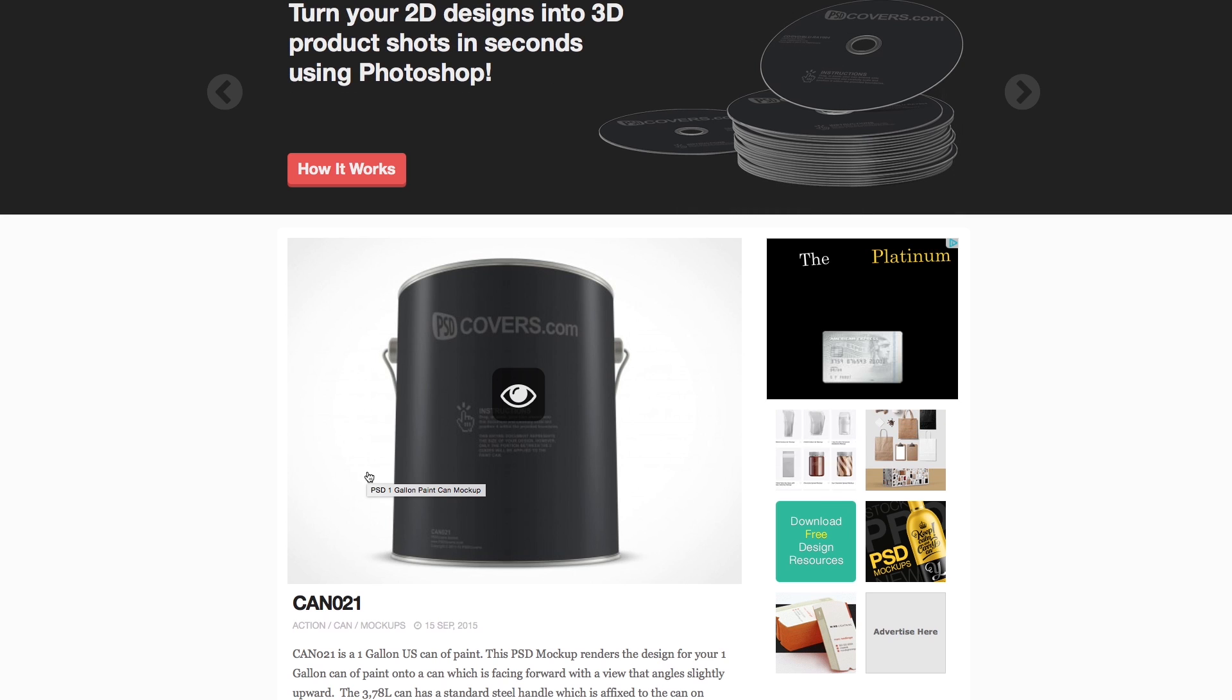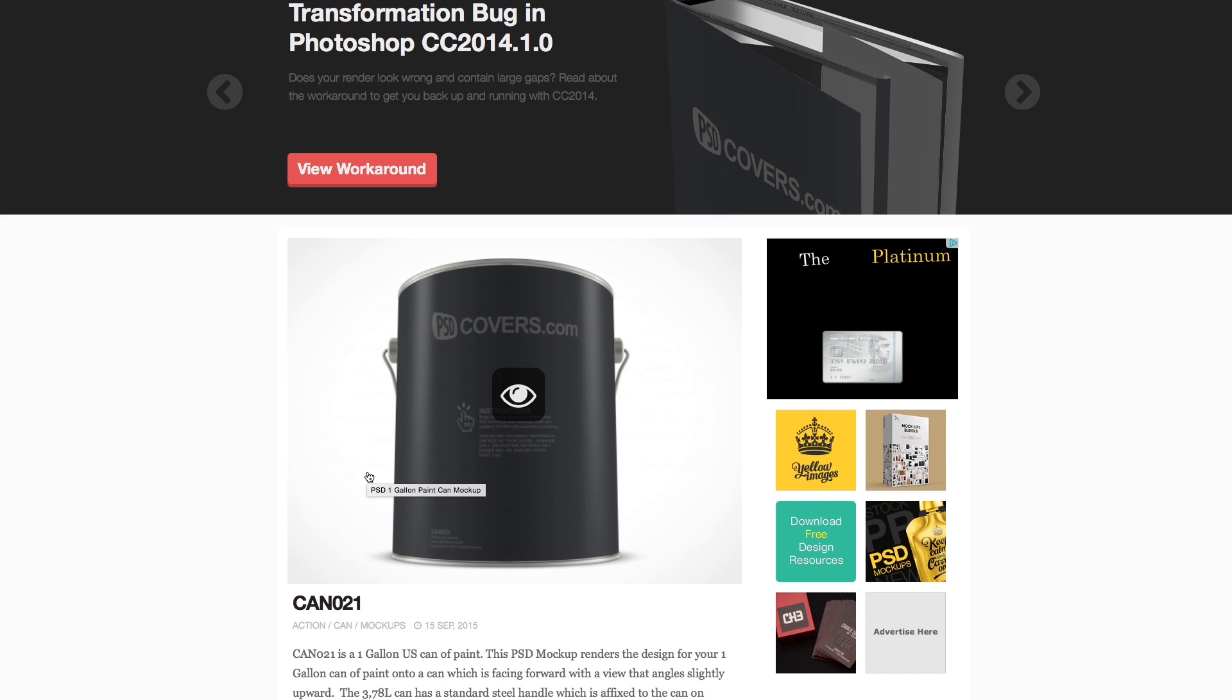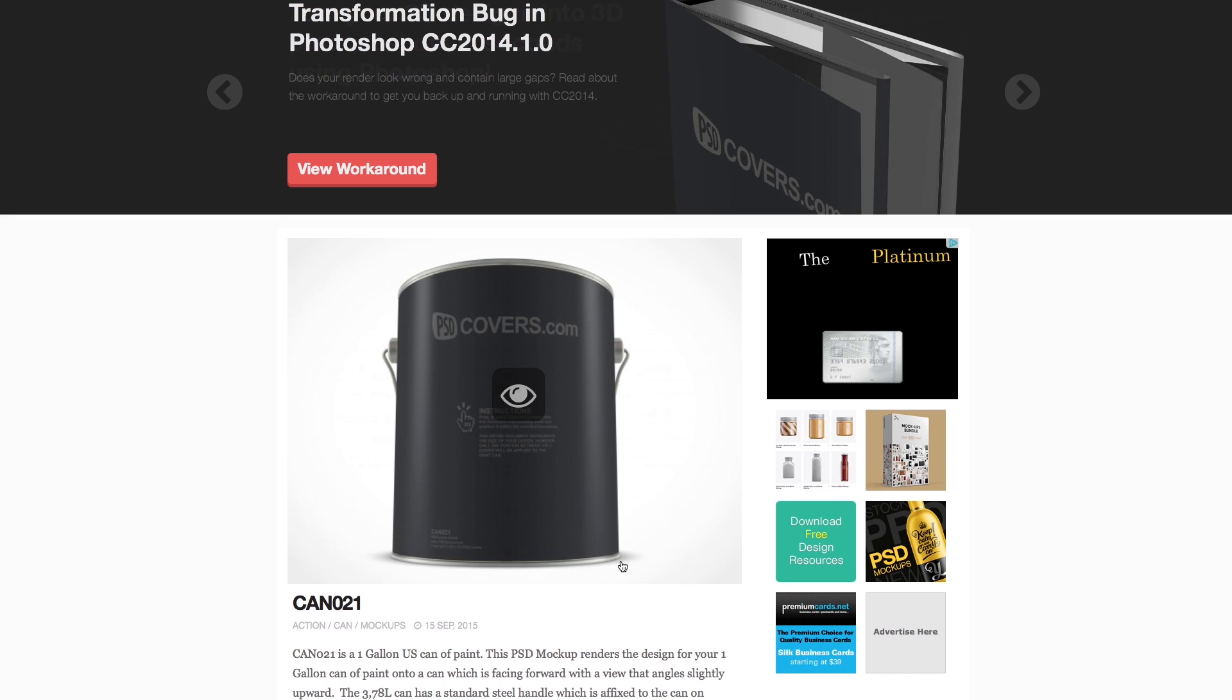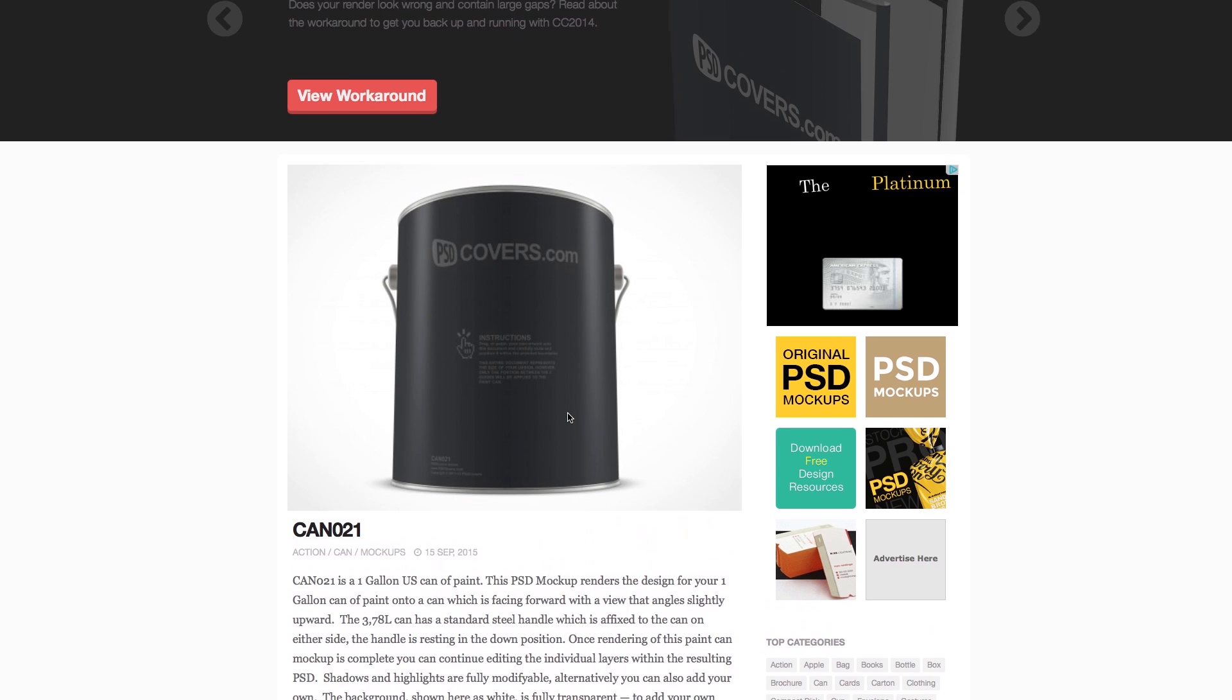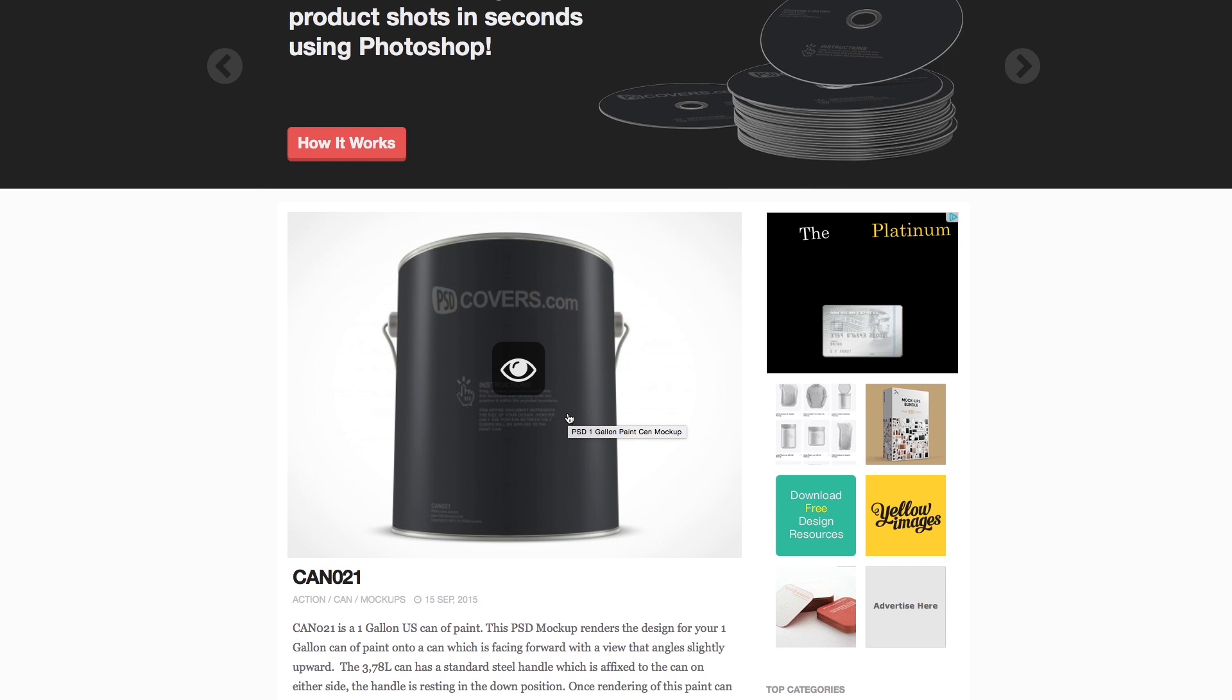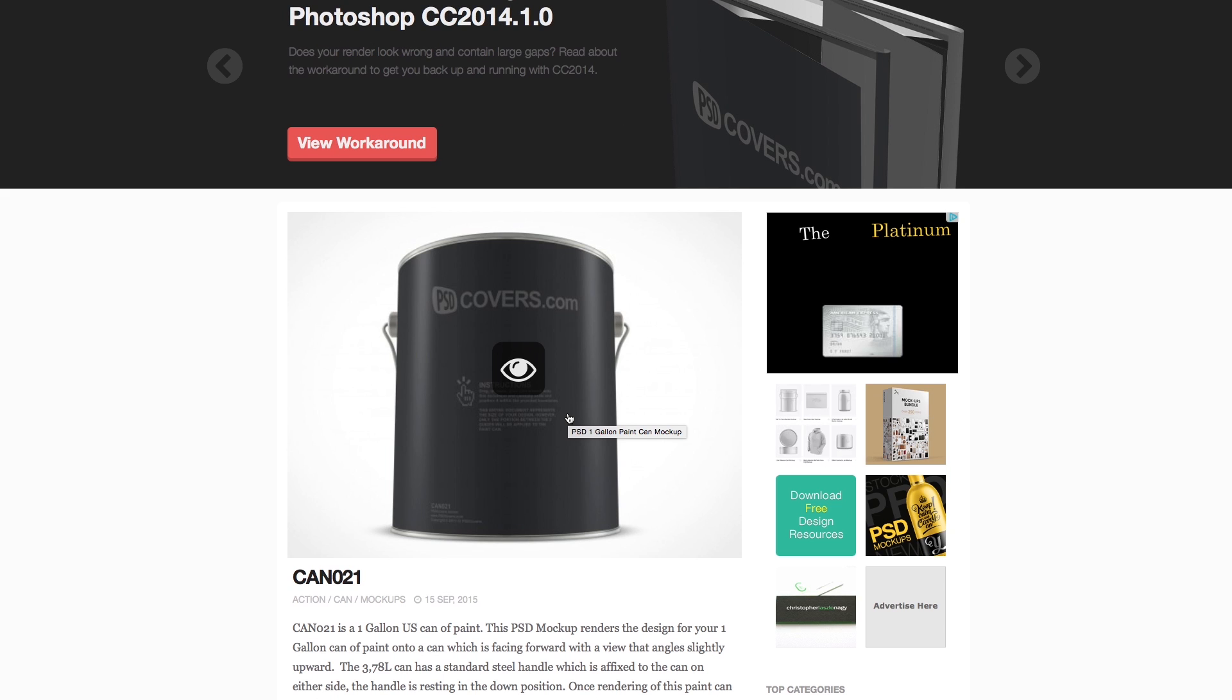Just whiz over to psdcovers.com and have a scan through their library of placeholder images. You can basically put your artwork onto all sorts of things from cans of paint to disinfectant bottles and book covers and all sorts. Have a look through it - it's an amazing resource and it's free as well, which is always good news.